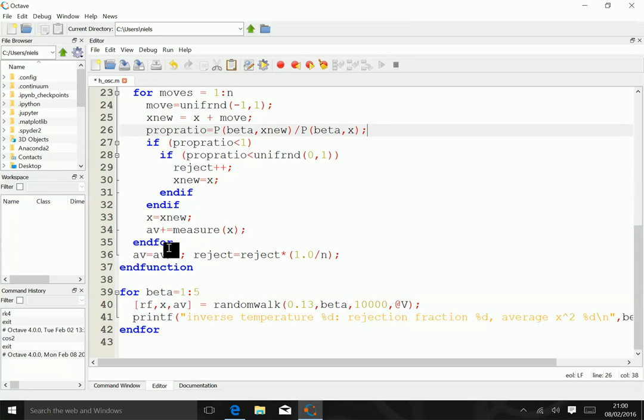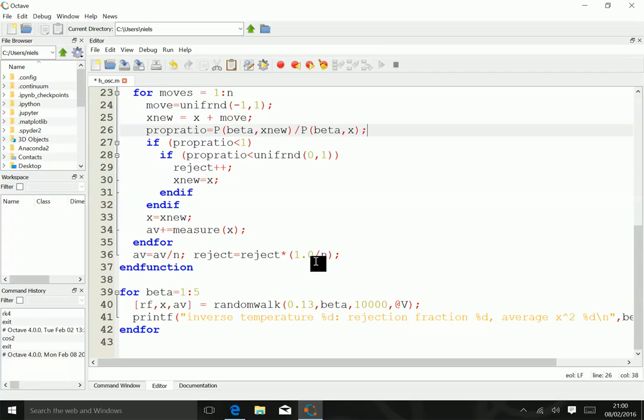At the very end of the function, we calculate the average by dividing by n, and we also calculate the fraction of rejected steps by multiplying by 1.0 over n. And 1.0 is to assure that we do real division rather than integer division.